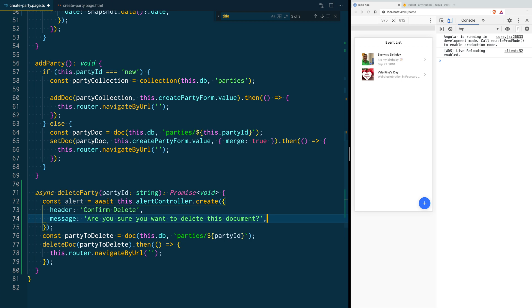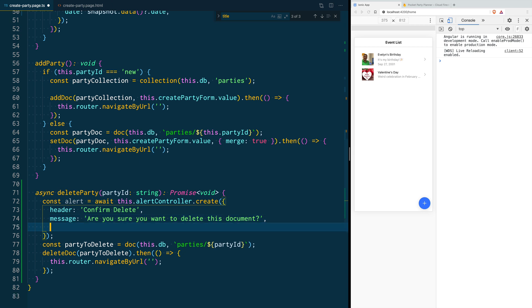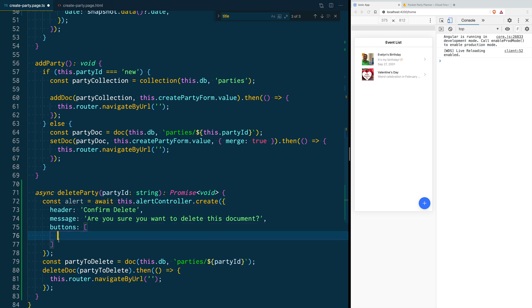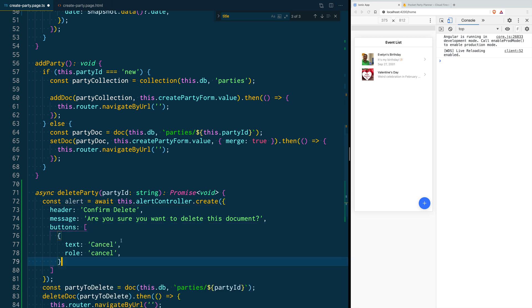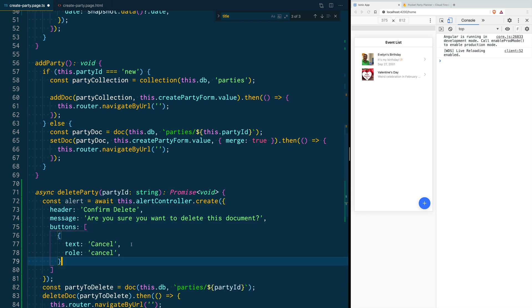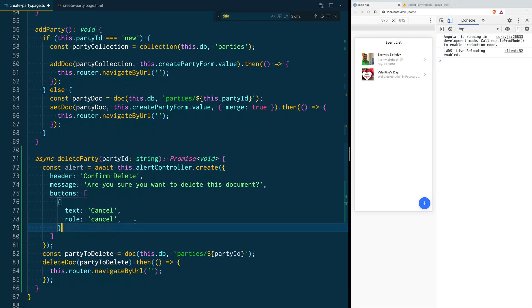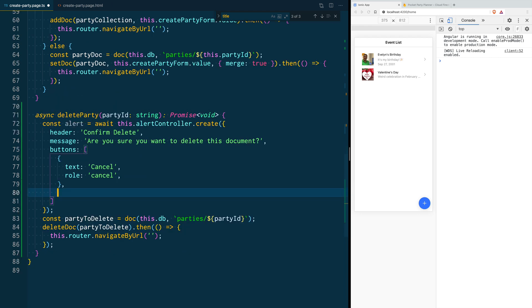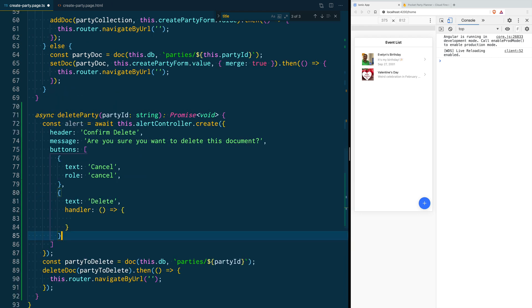Then we are going to add the buttons. The first one is going to be a cancel button. We want it to say cancel and it has a role of cancel, so this button is not going to do anything other than dismiss the alert. And then we are going to add a button that says delete and it's going to trigger a function.